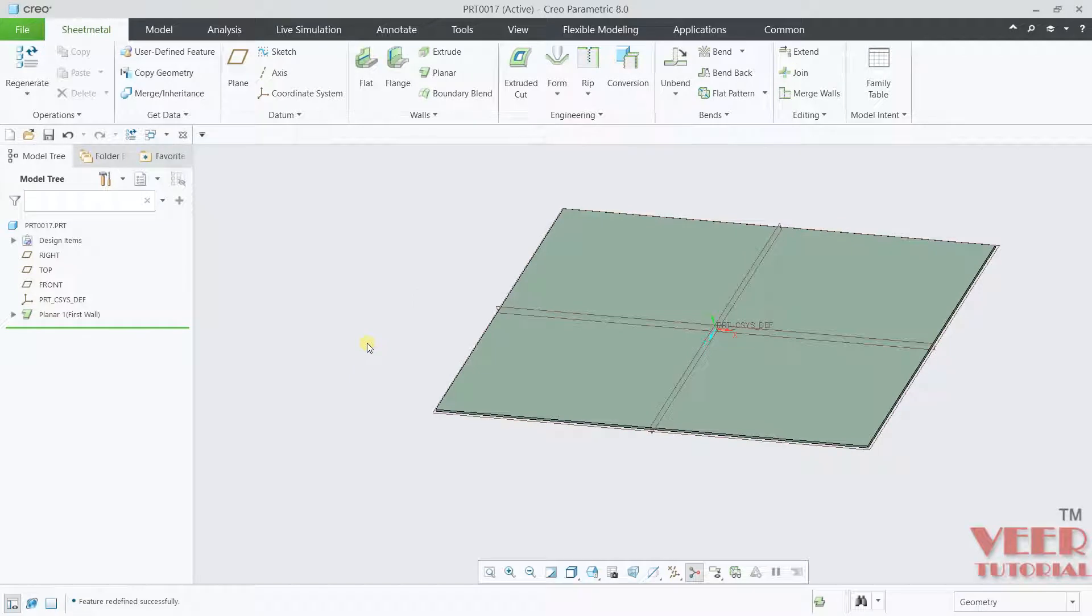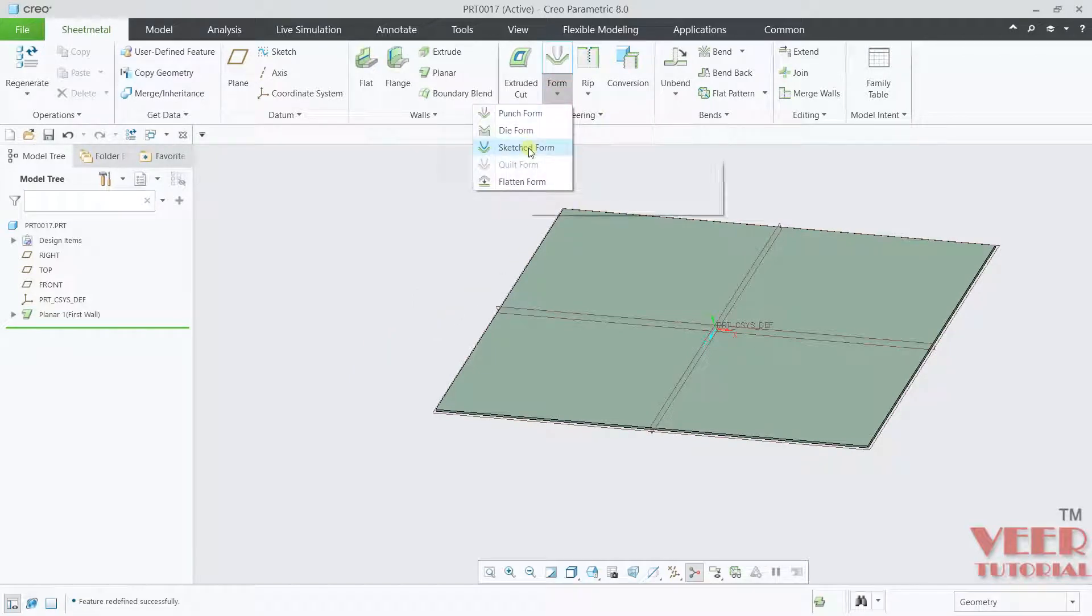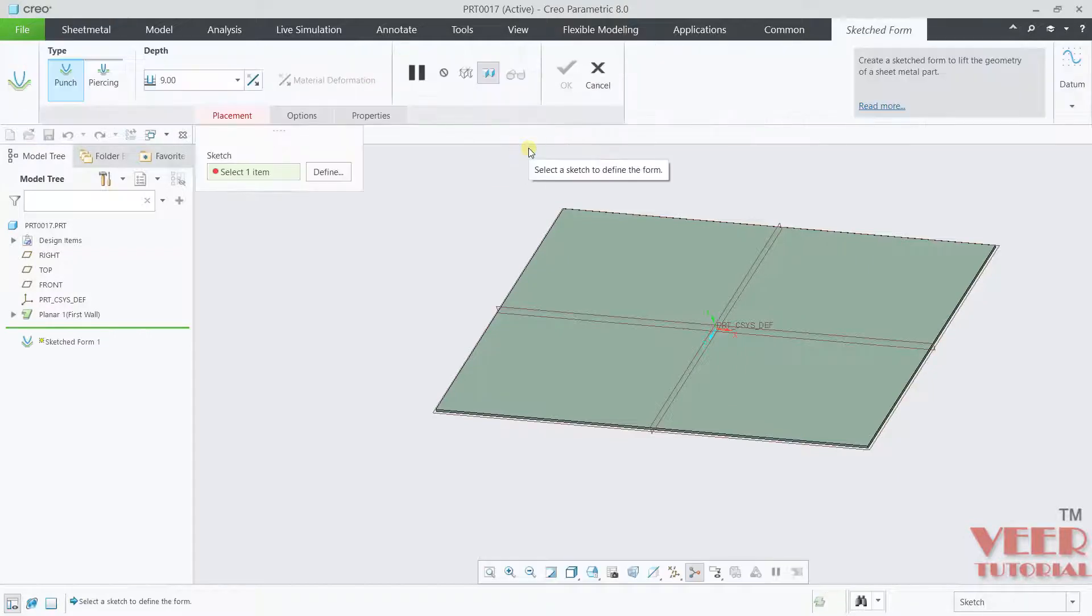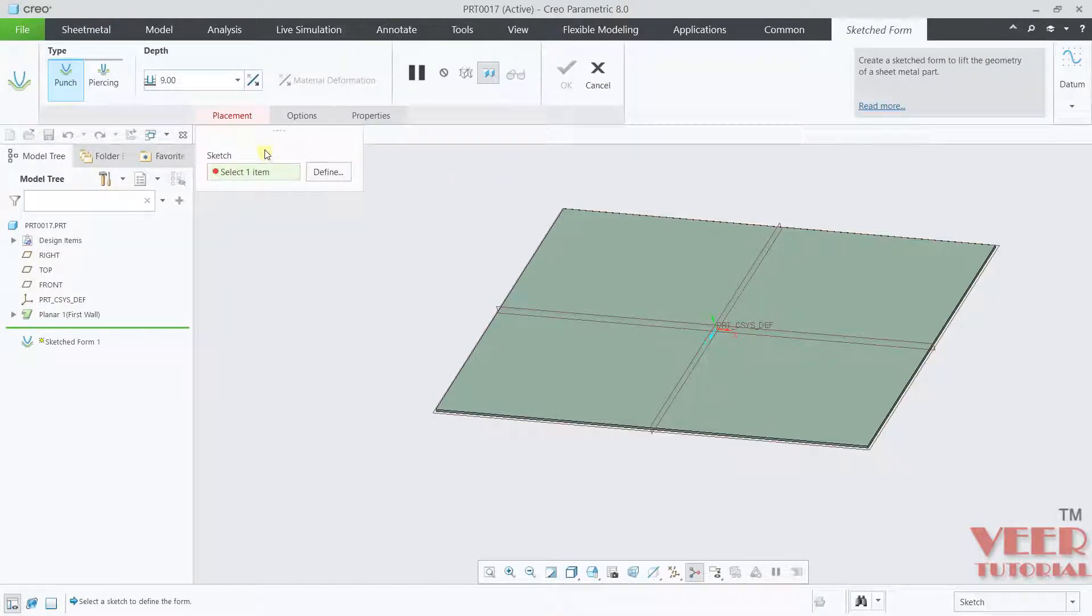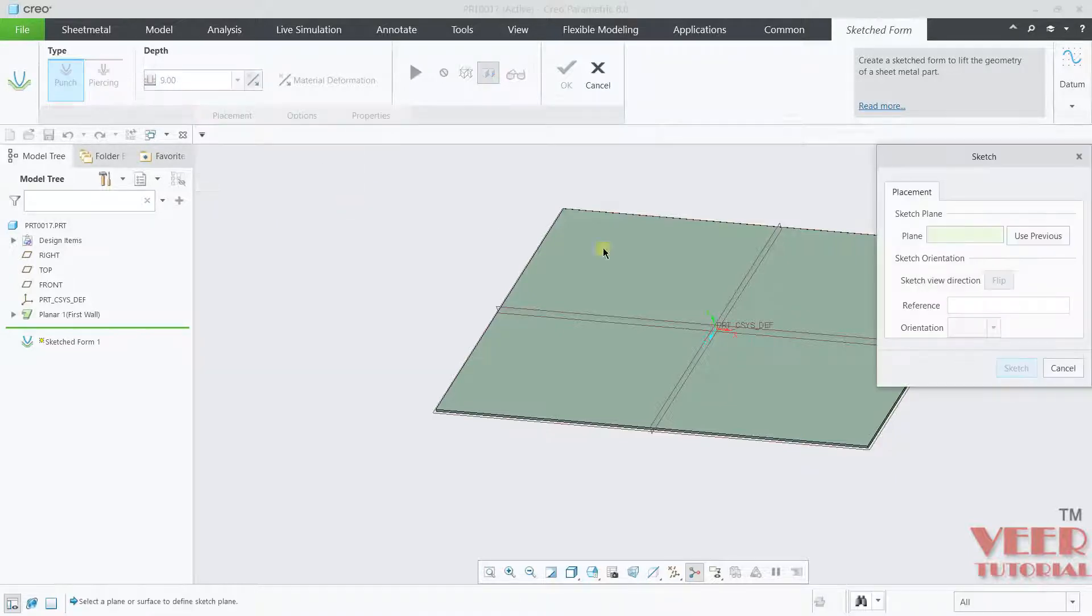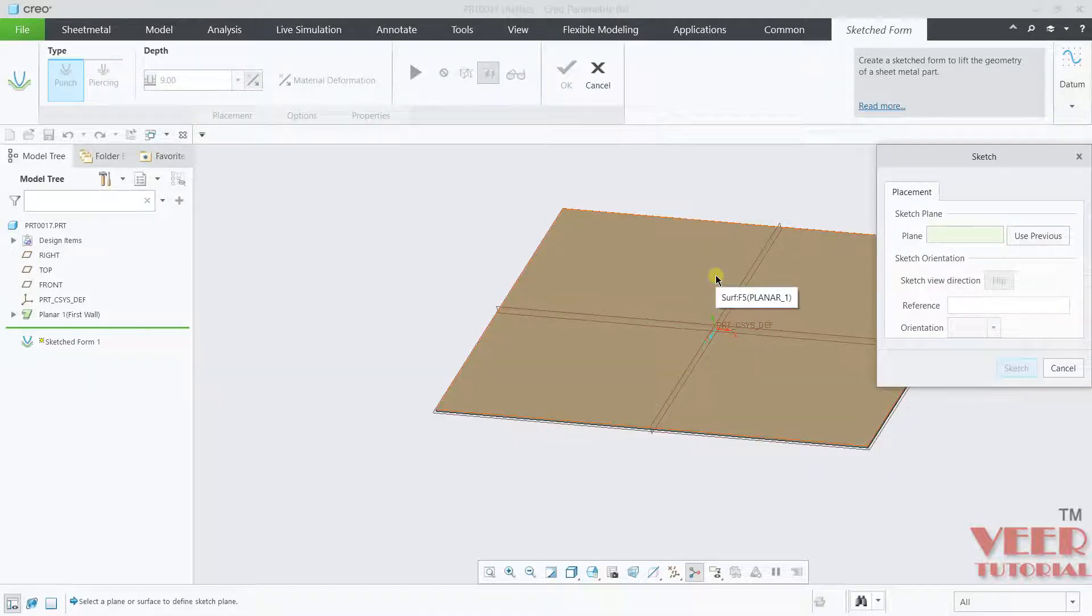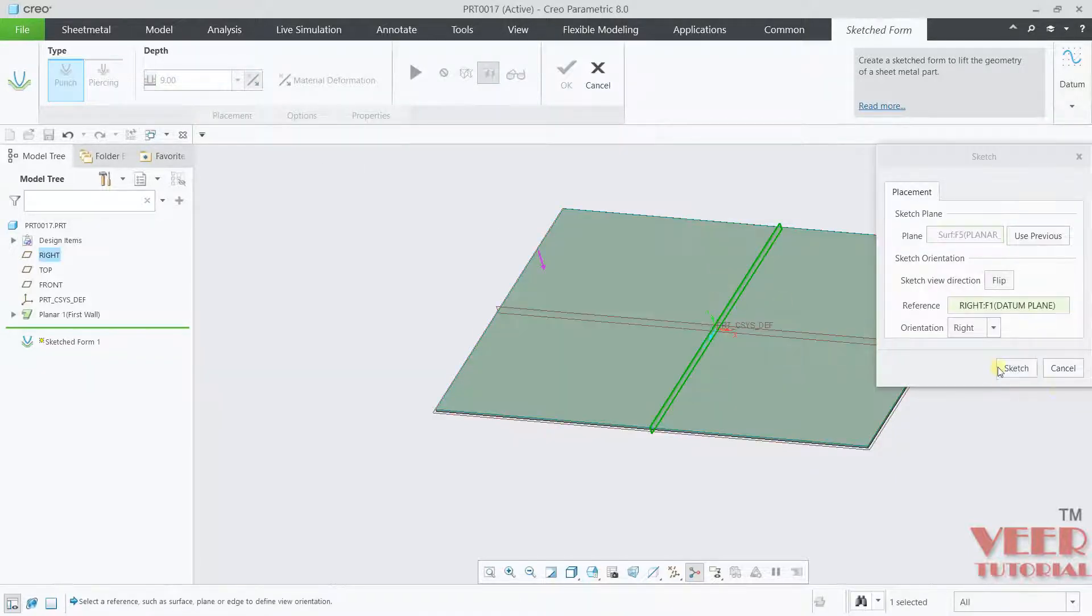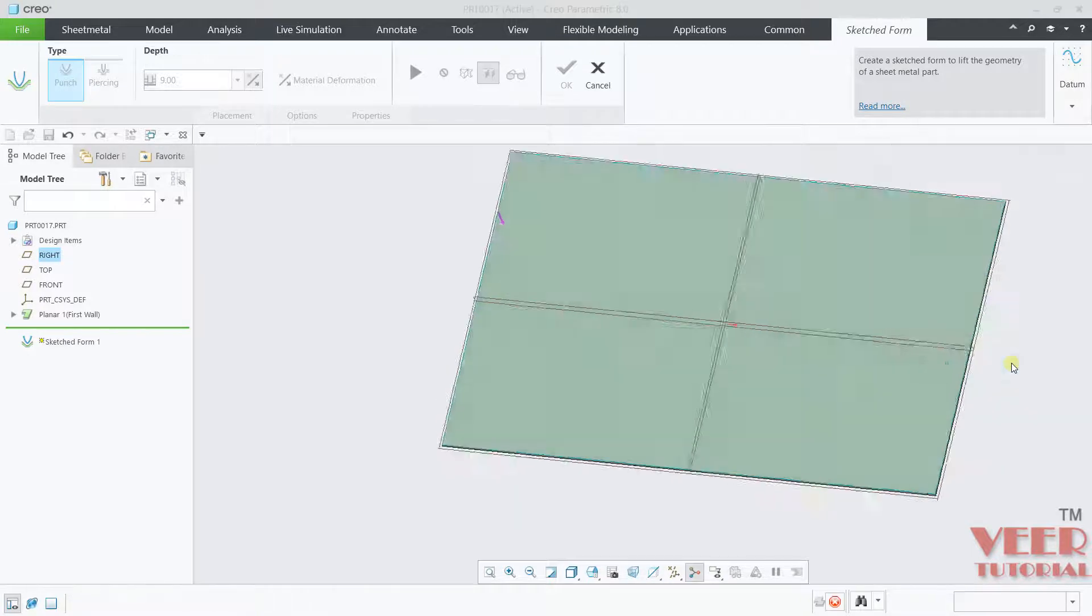Now for this part, I will go to form. You will see sketch form. Click on this. For this sketch form, again we need to create a sketch form. We have punch and piercing. Piercing is when we want to remove the material completely. Click on sketch and then select this top face.